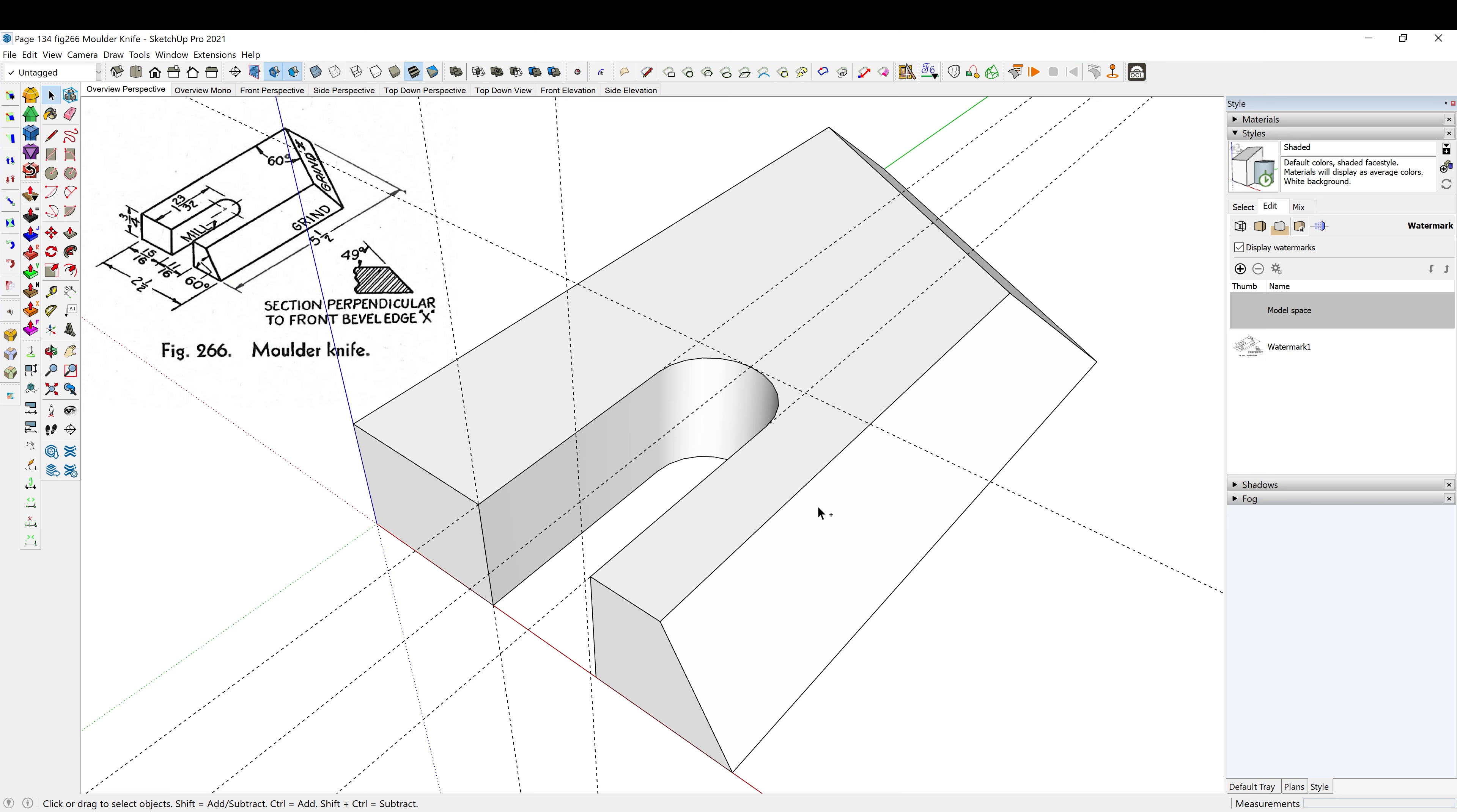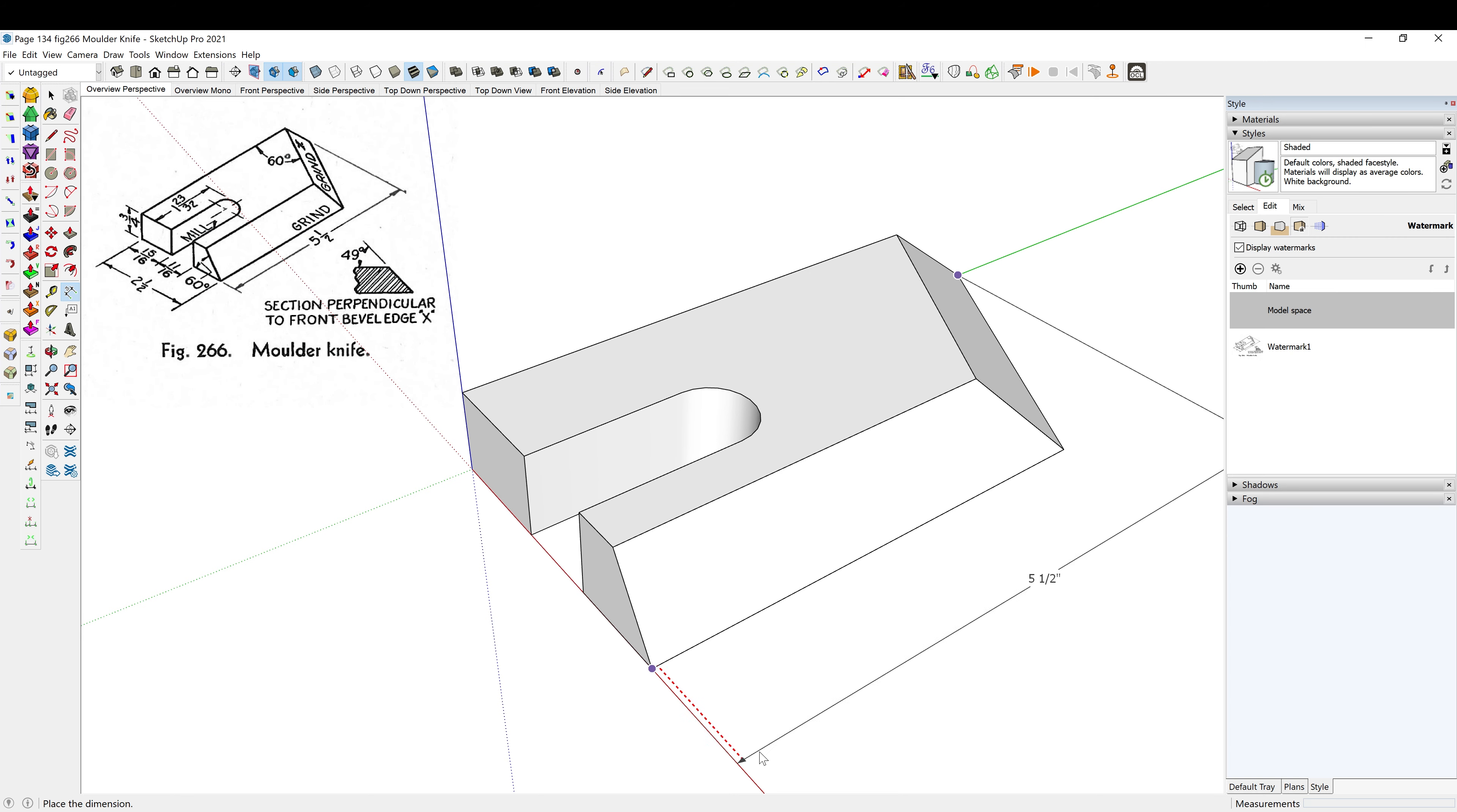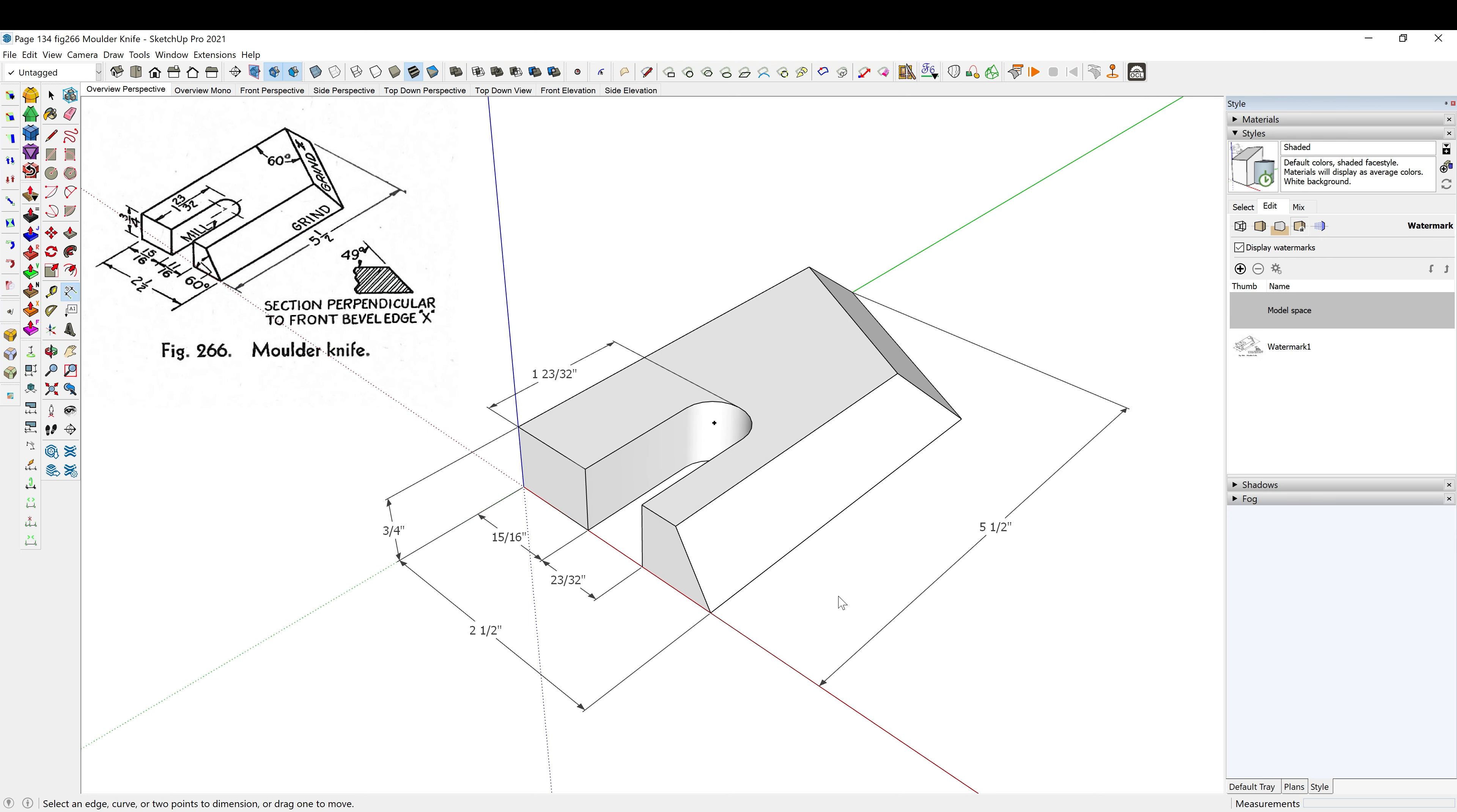Control D to delete all my guides. There we go. We'll throw in some measurements real quick, make sure we got it right here. All right, there we go. It was a little bit trickier than it appeared to be with this weird angle on the end.